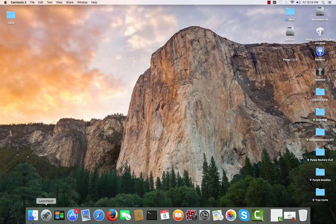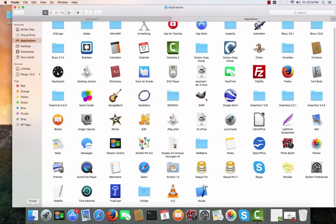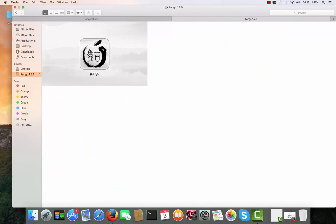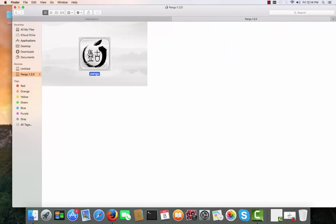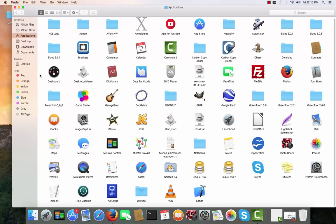You can now go to your Finder and under Devices you will have Pangu 1.2.0, which is the Pangu application DMG file. You can click on this button and you will no longer have it mounted.